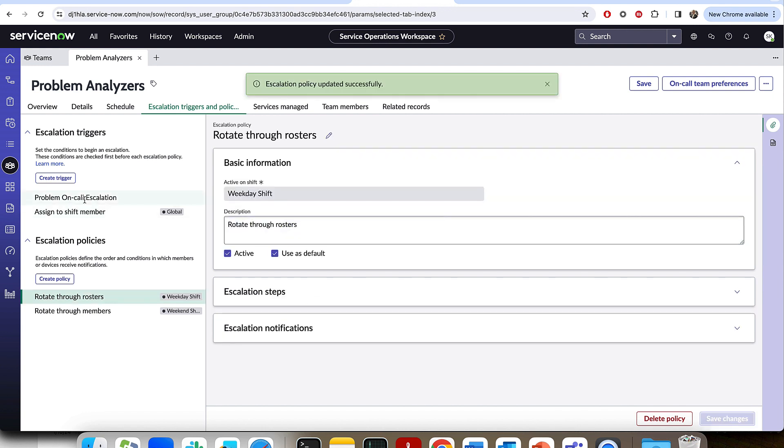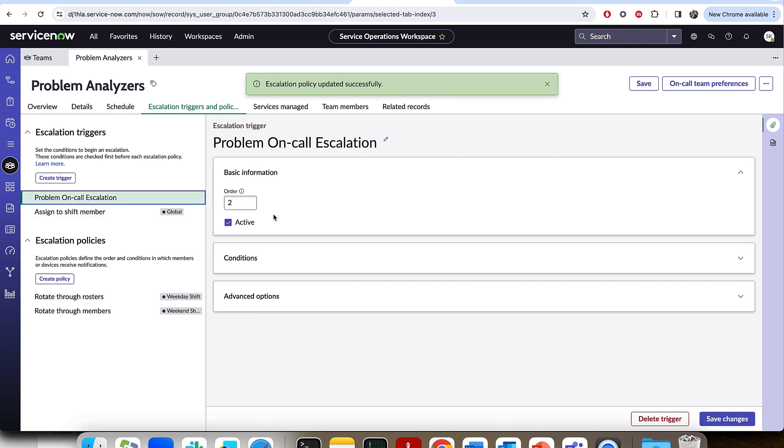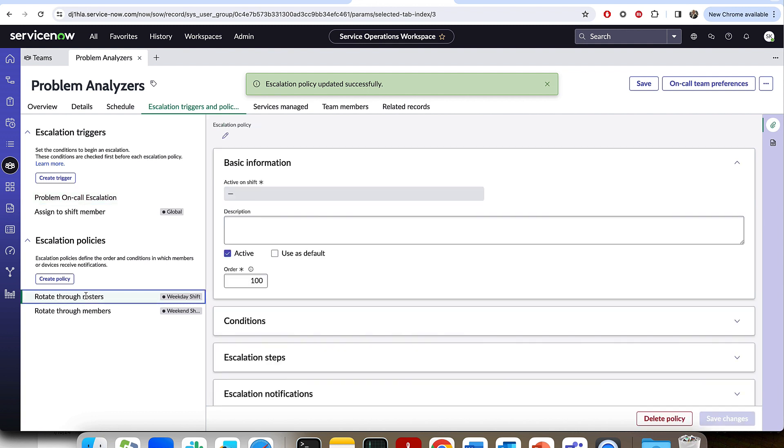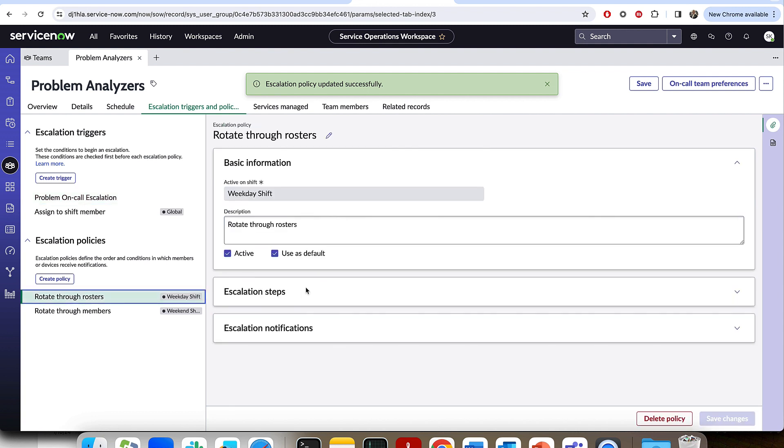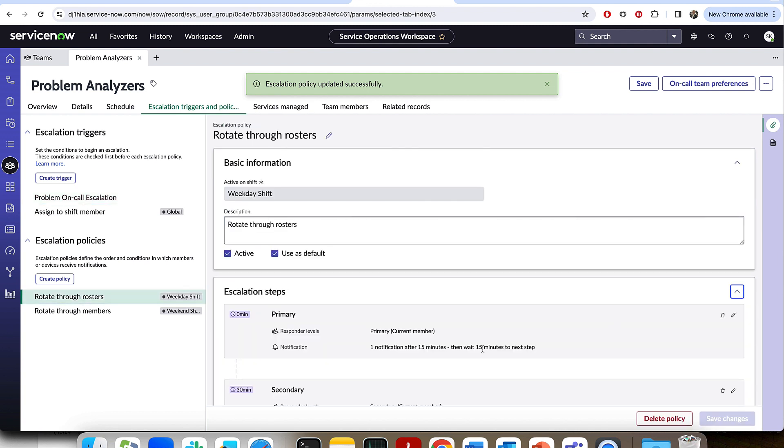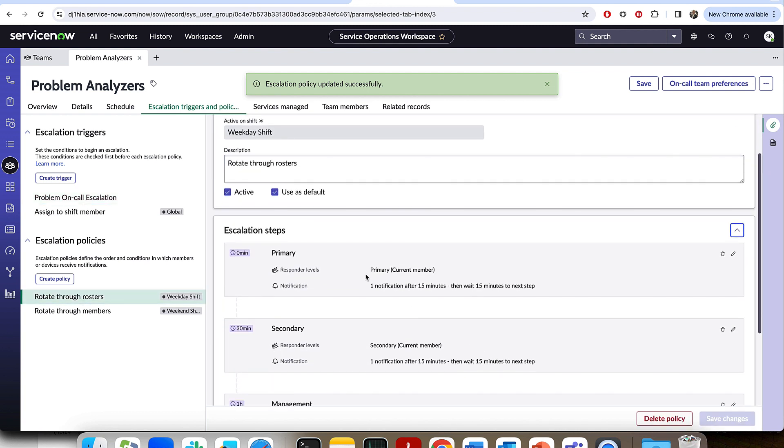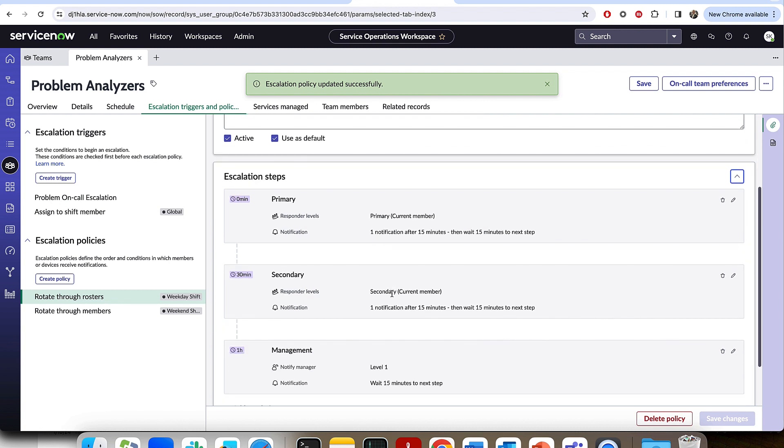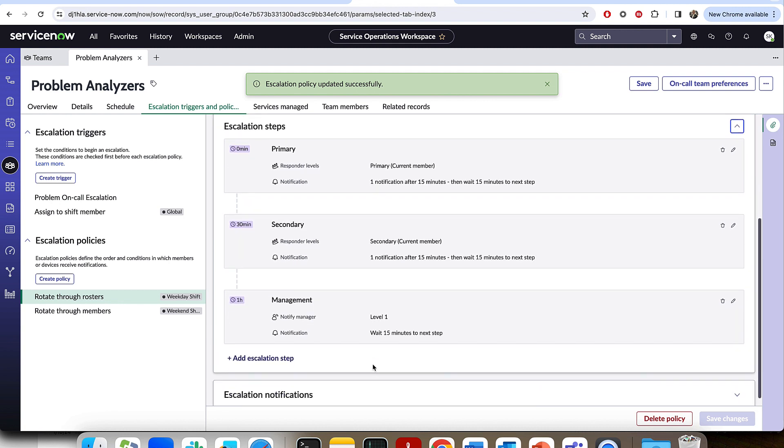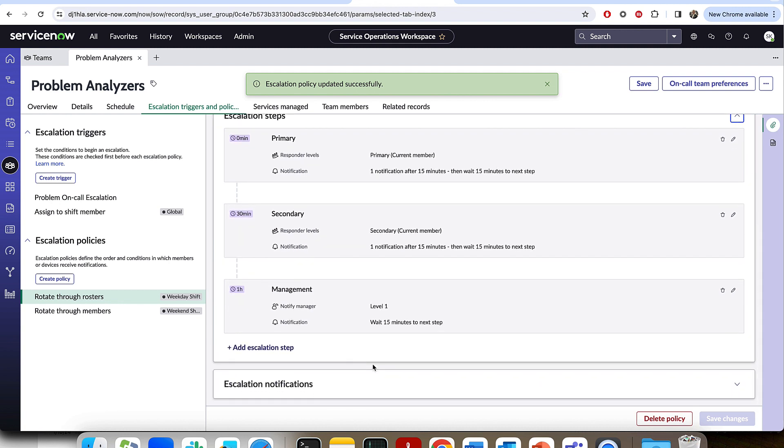So I'm going to save that. What we just did is we defined this problem on-call escalation, which is going to go ahead and run for all critical incidents assigned to the problem analyzers team. And it's going to go ahead and for this weekday shift, it's going to go through, as we saw, level one, the primary on-call, then the secondary, and then the manager.